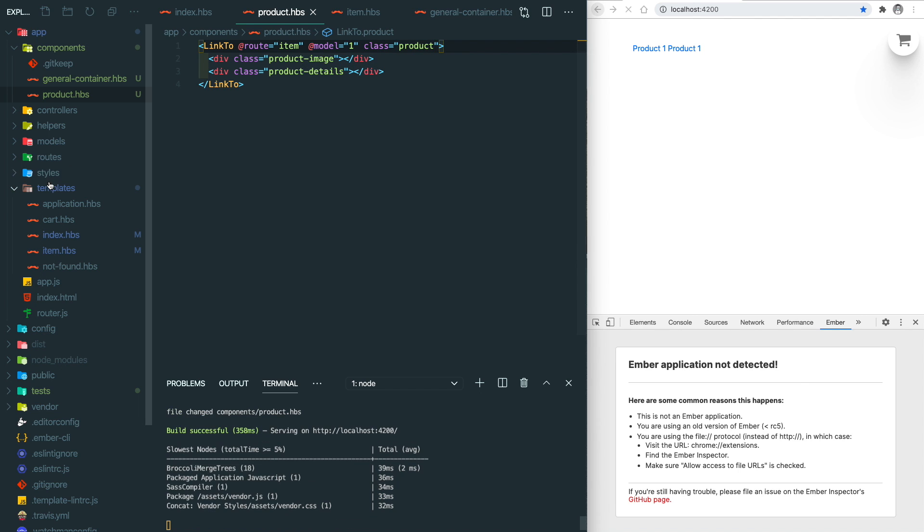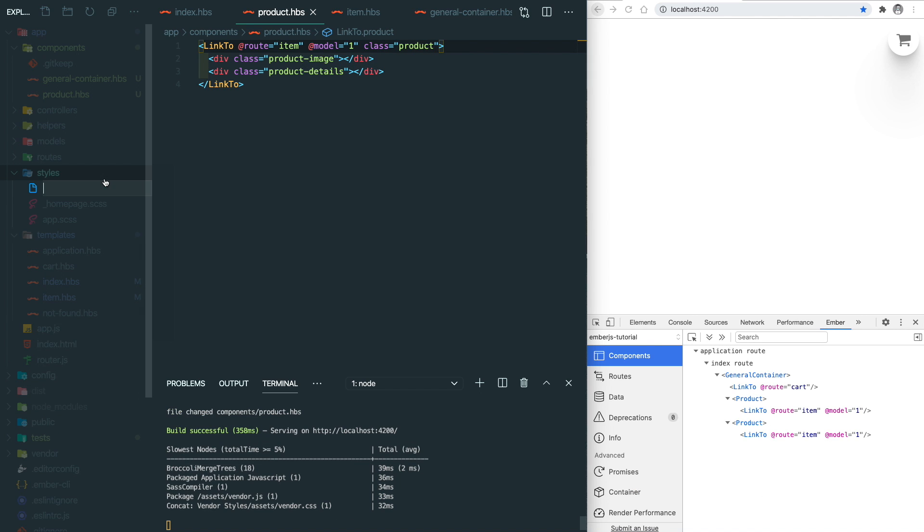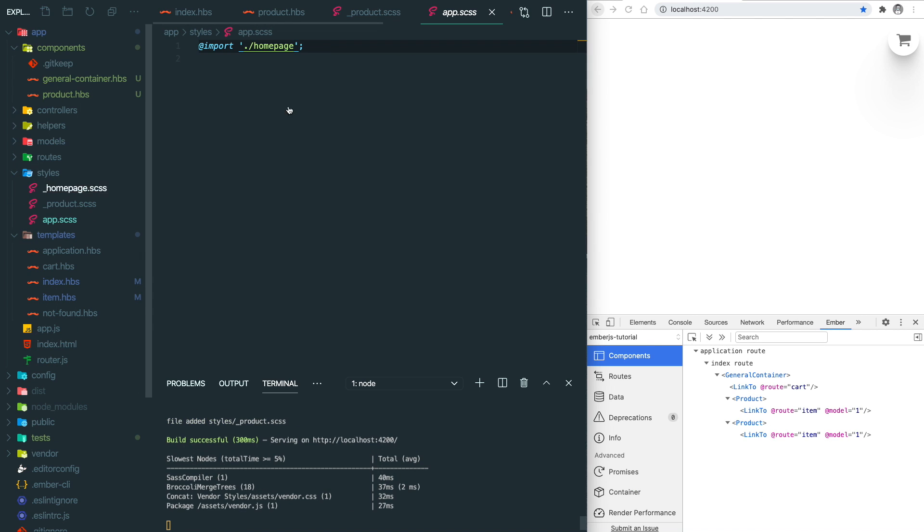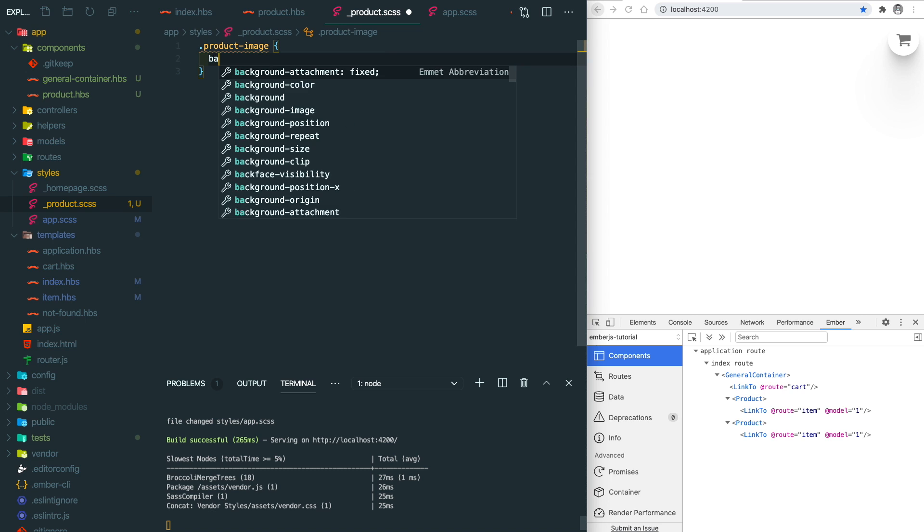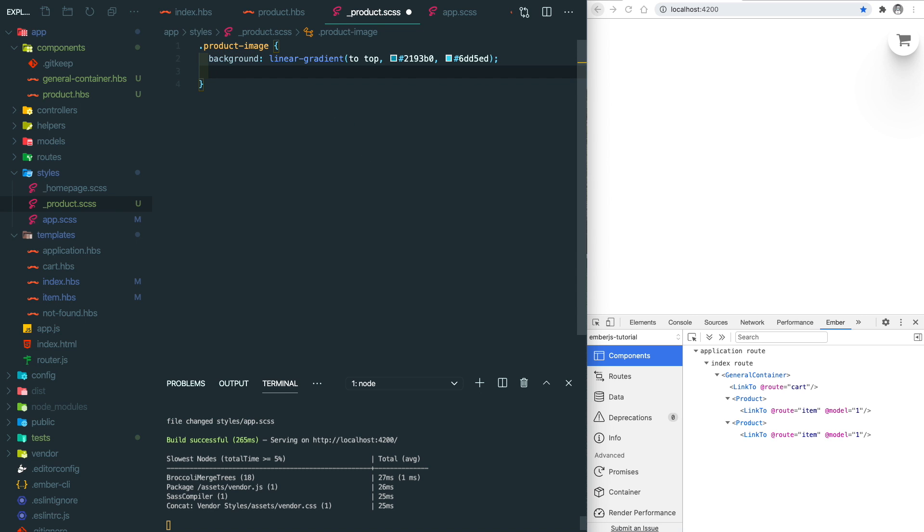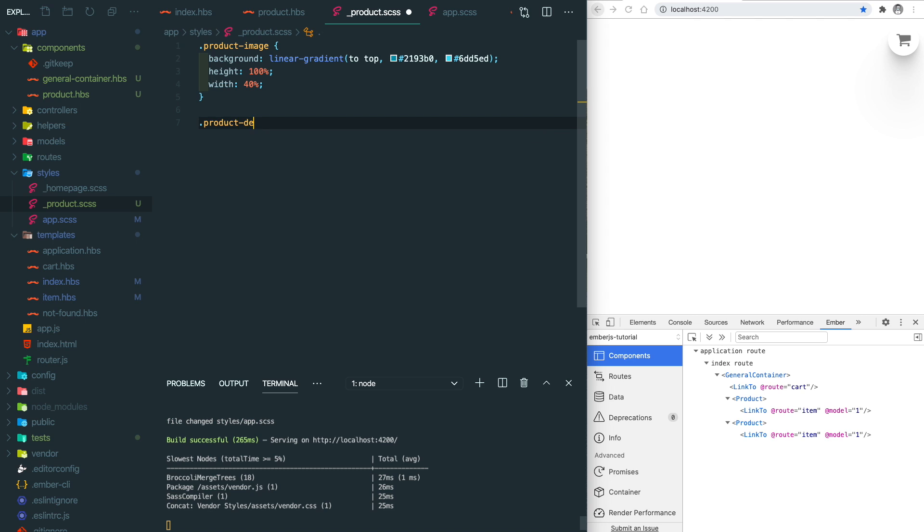In order to do that, we're going to create a new stylesheet called product and also import that into our app.scss. Let's make our product component look a little bit better by adding some background color in the image and also specify the size of the card.